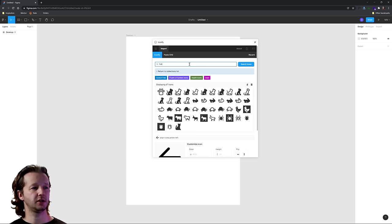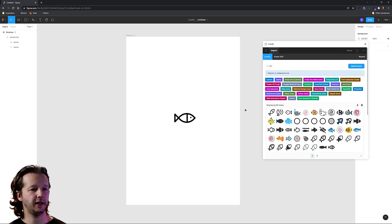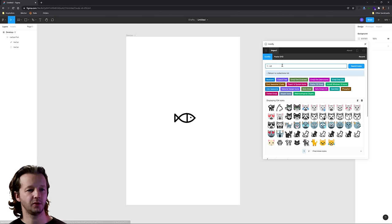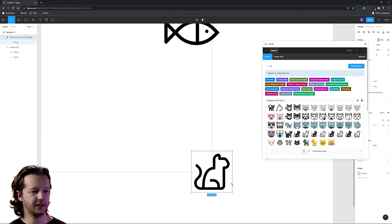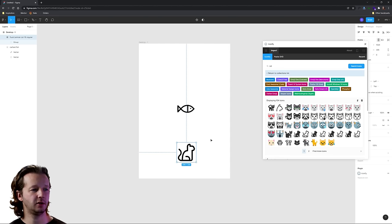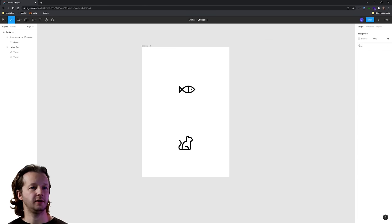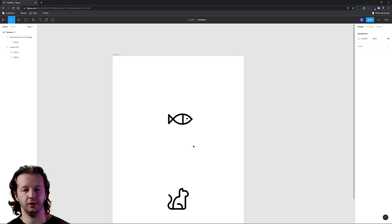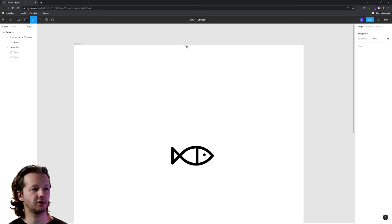I'm going to use the Iconify plugin and search for a fish outline — just to make this a little more interesting — and place it in the center to trace. Maybe we'll also do a cat. Let's get these roughly the same size and centered. We're not actually going to use these icons themselves; we're just going to use them to trace. You could put a photograph or any raster-based image here — just something to trace from.